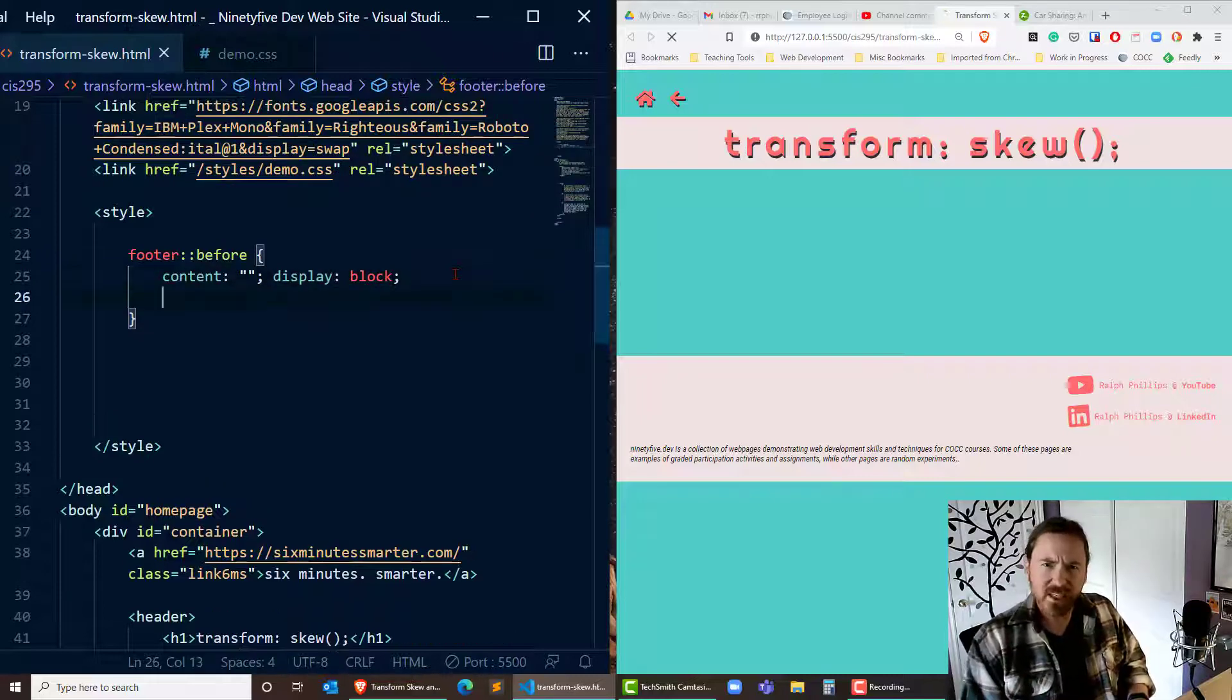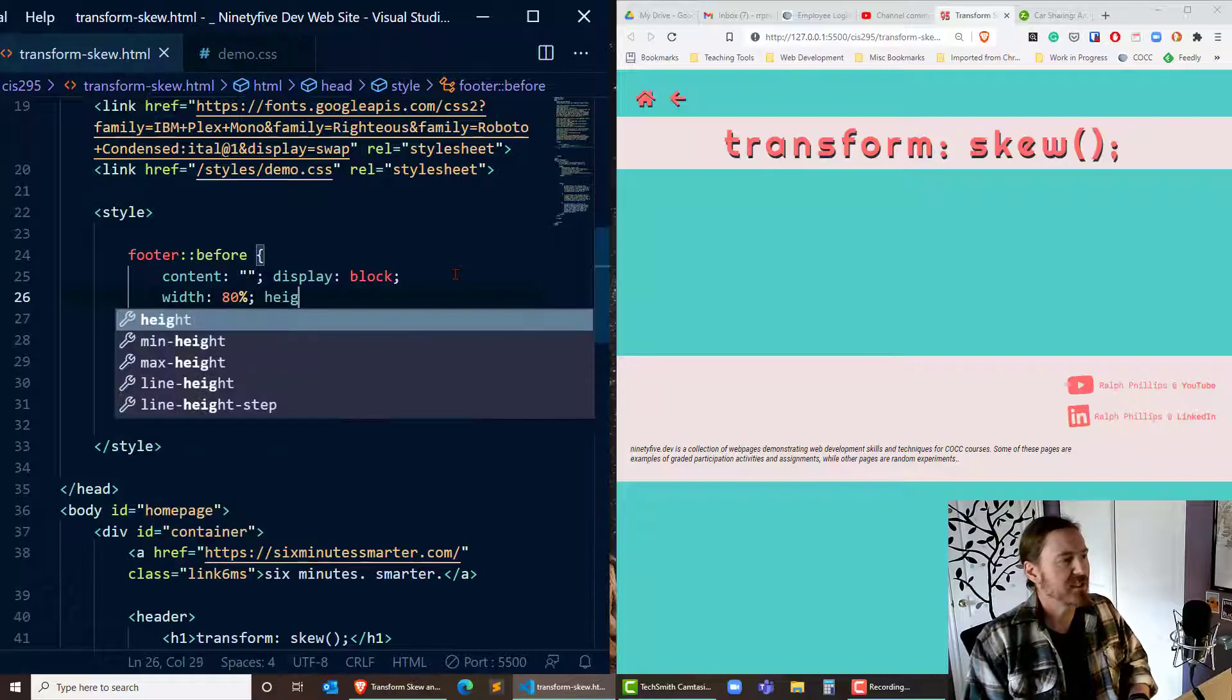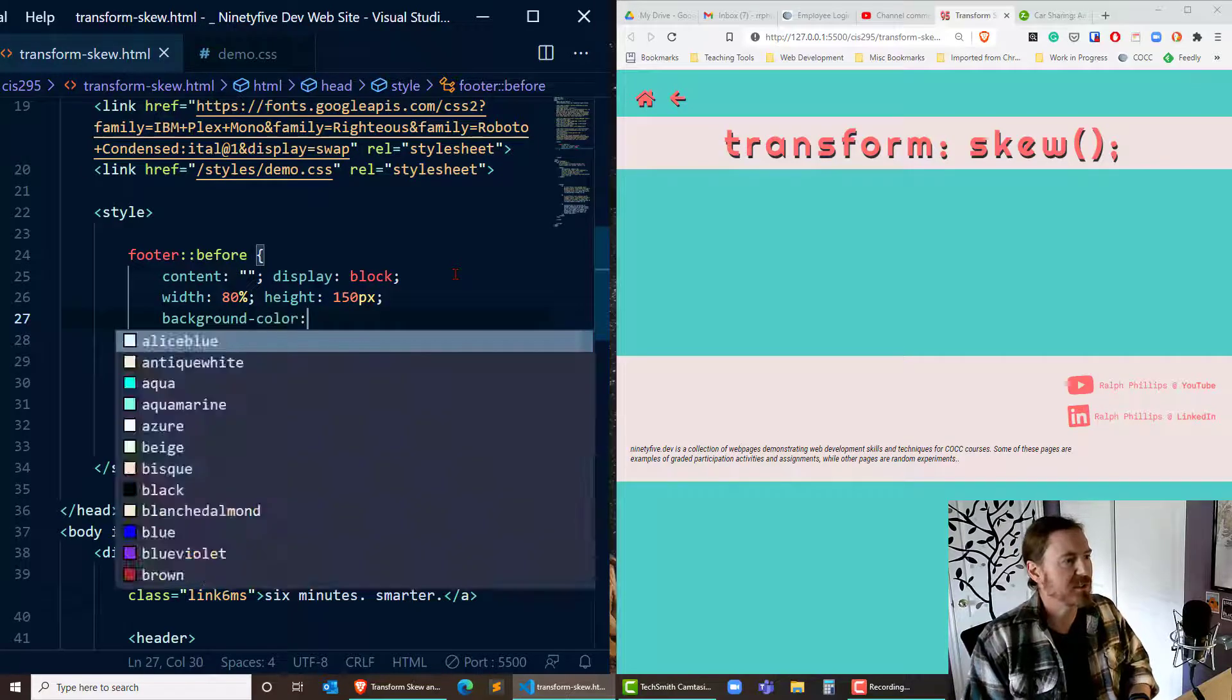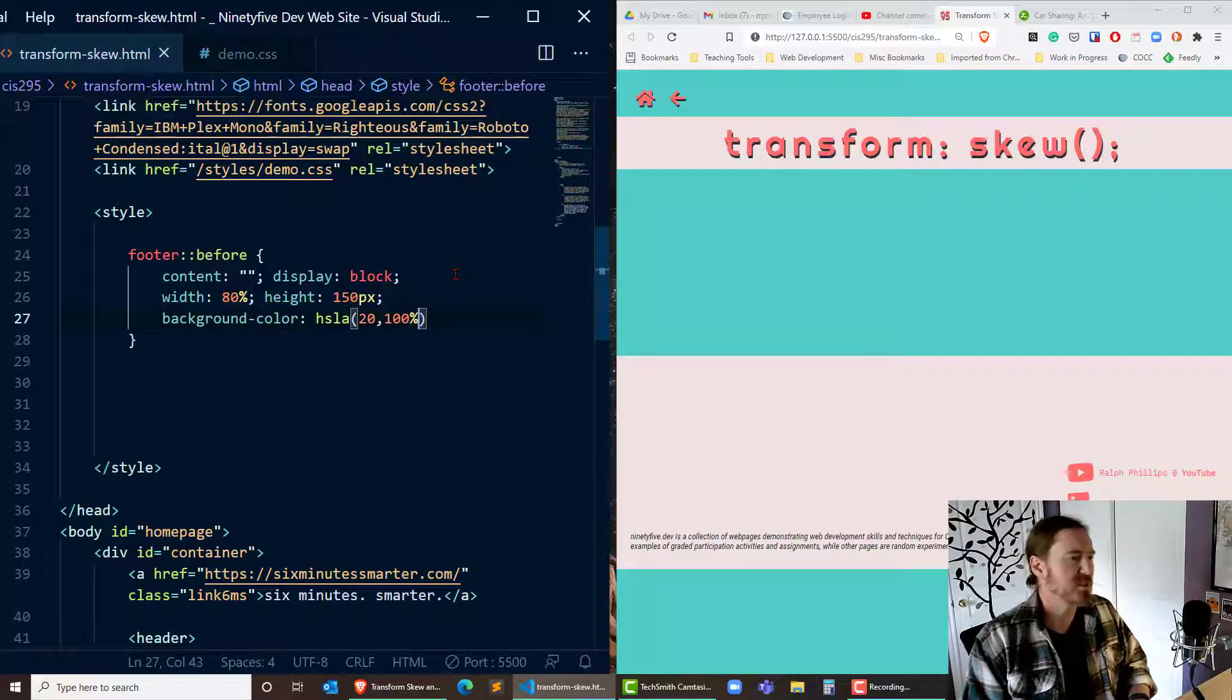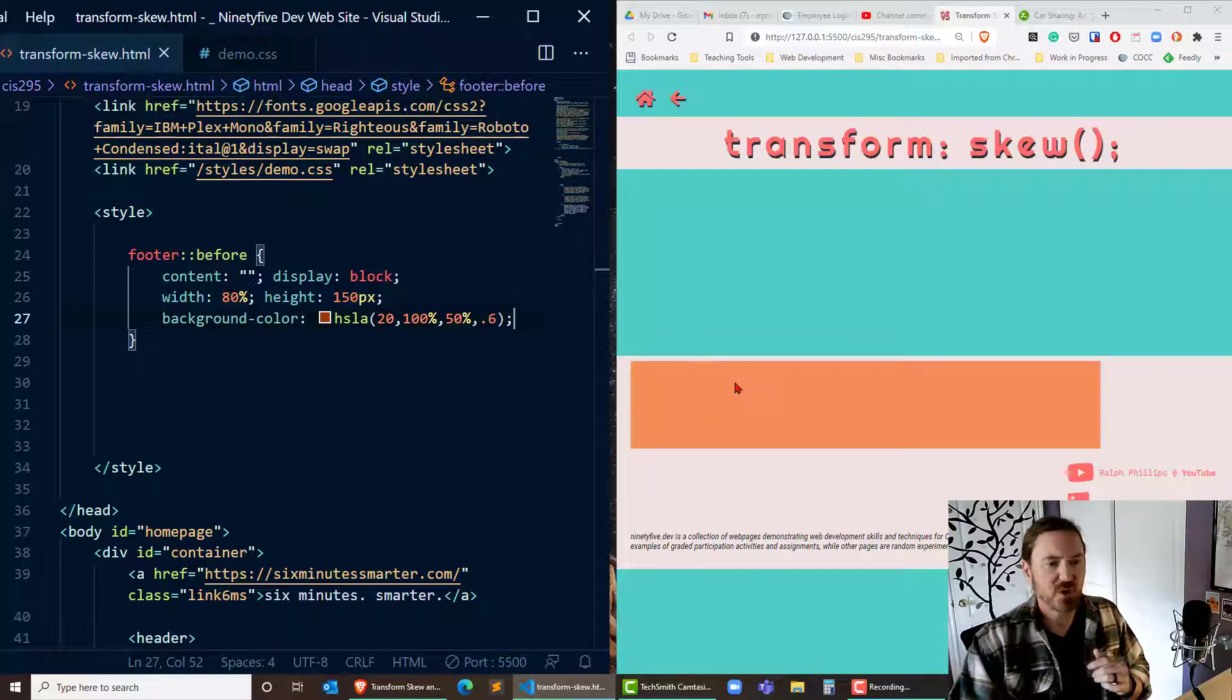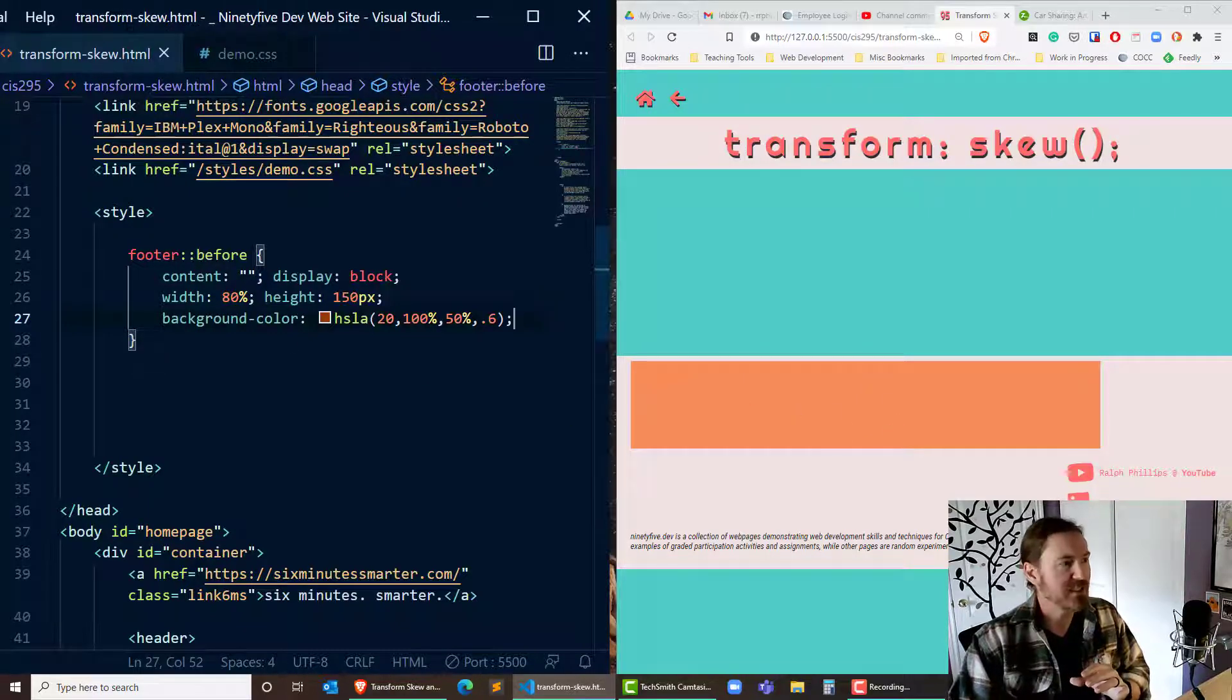So that we can visualize it I'm gonna give it a width of 80% and a height of 150 pixels. I'm also going to give it a background color. Let's see how about HSLA hue saturation light alpha. We'll do 20 comma 100 percent comma 50 percent comma 0.6. There we go that should create a nice large orange rectangle right on there. Okay so now we can clearly see where that block is.